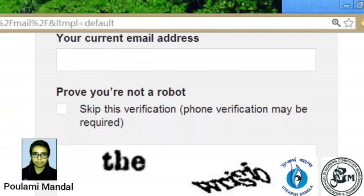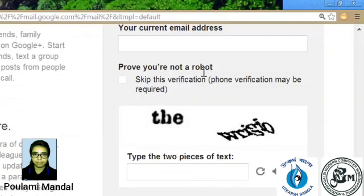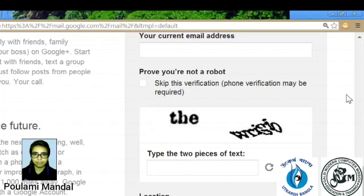Prove you are not a robot. In many times, some people illegally reach to your email account. For this reason, Gmail give this verification step.